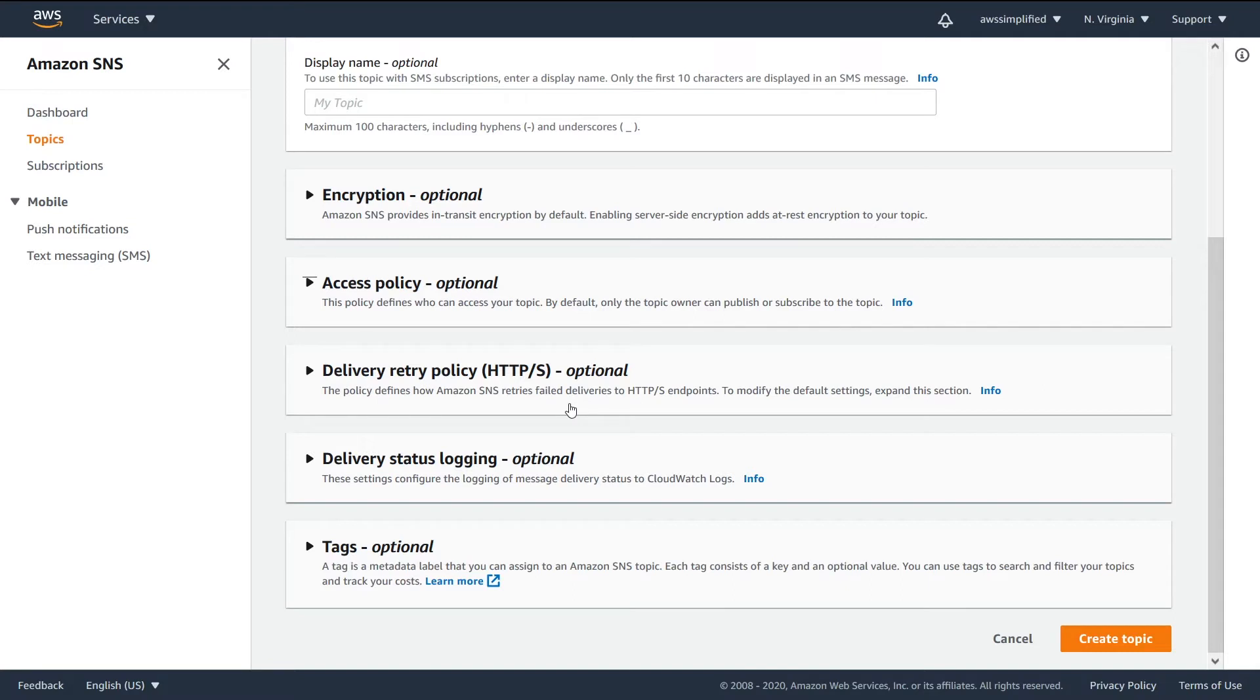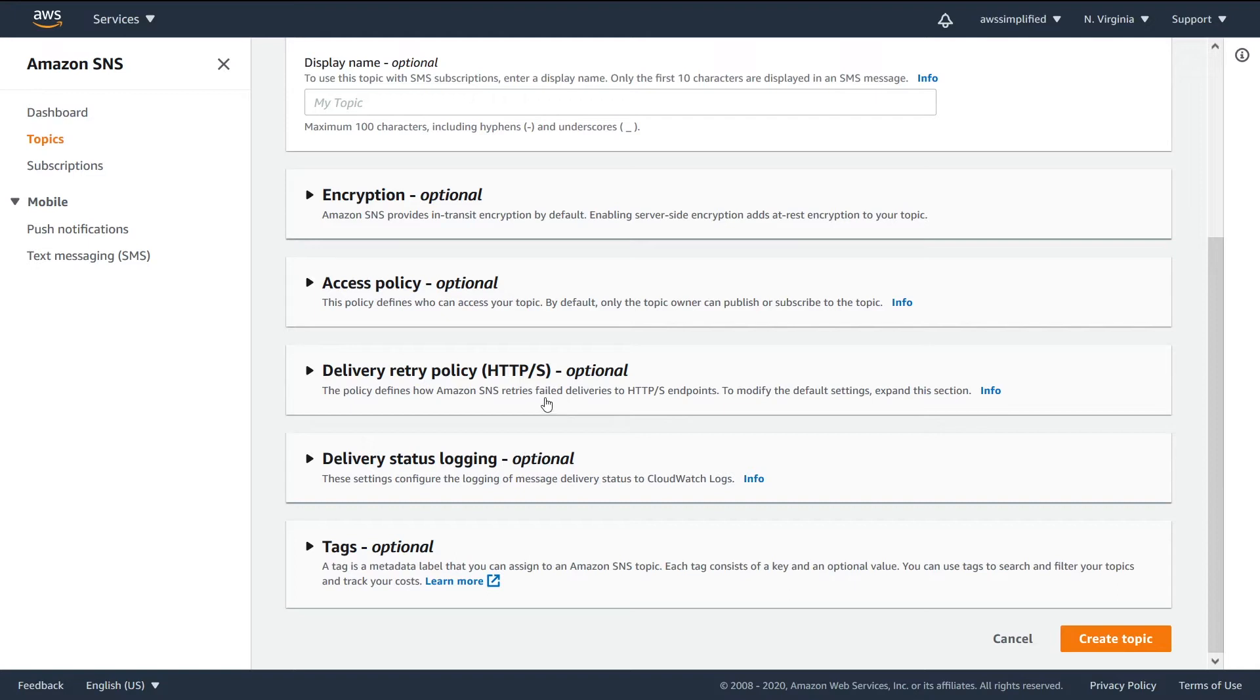So in the example that I was giving before, where we have phones that are subscribers to our endpoint, a phone isn't always in reception. Sometimes you can go underground, sometimes you're in the remote countryside and you may not have very good reception. So SNS will try to deliver to your endpoint, but it may not be able to. So this is what's going to control the SNS retry policy in those types of circumstances.